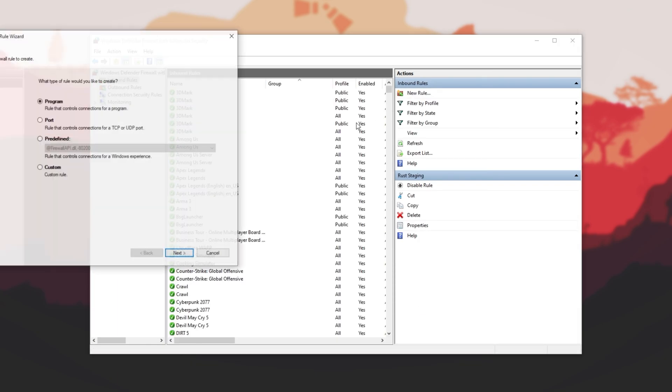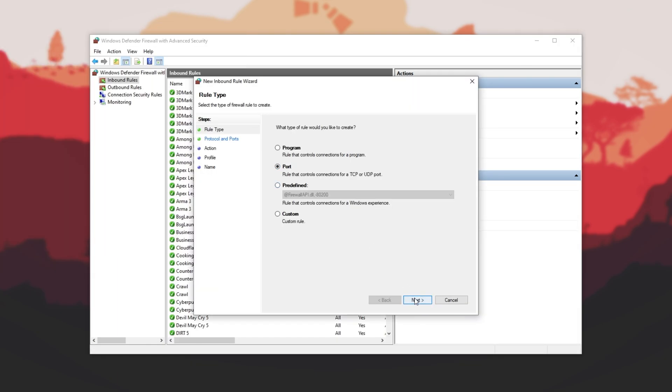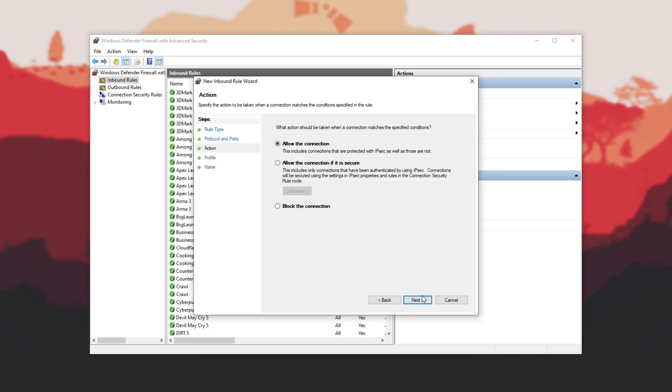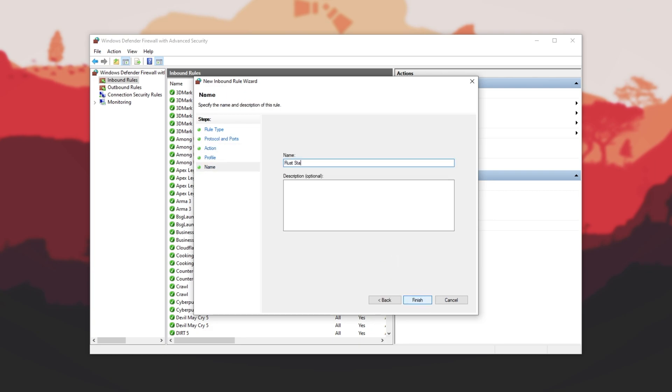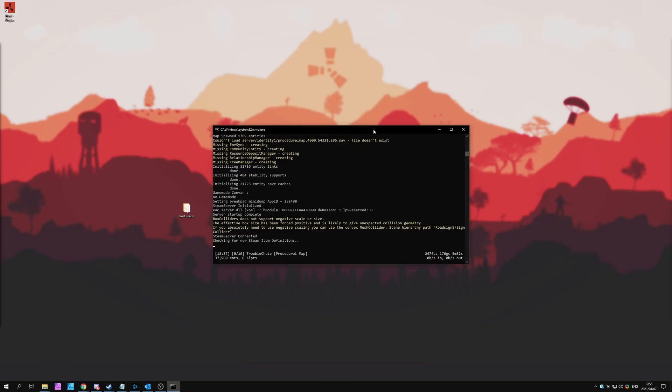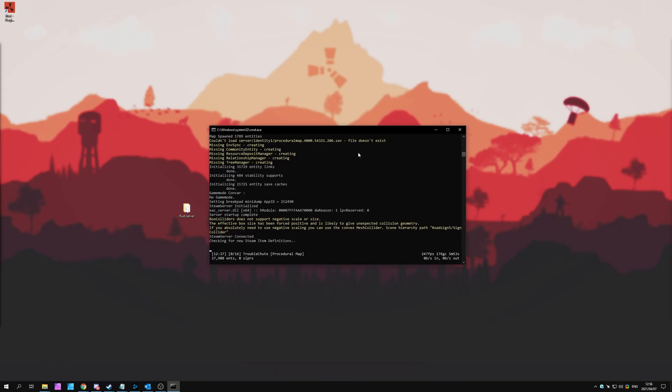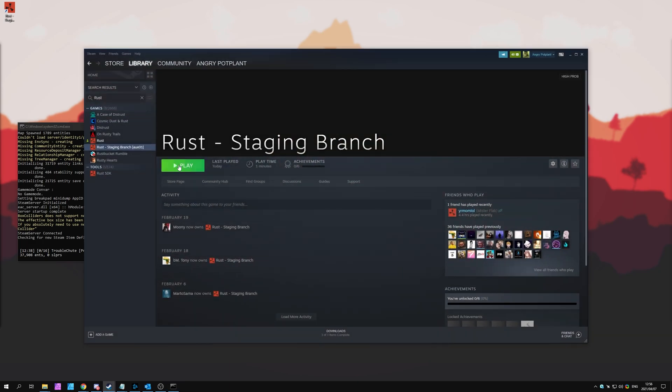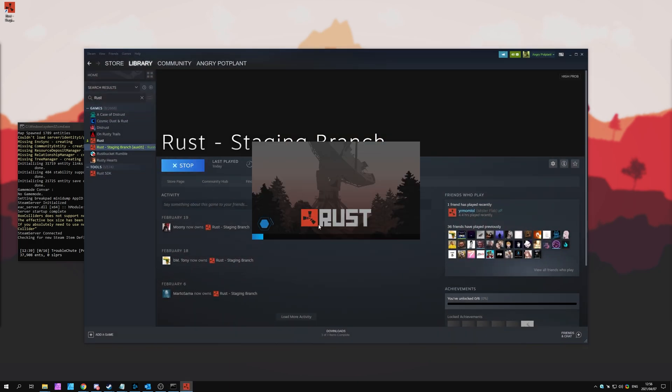And finally, Inbound Rules. New Rule, Port, Next. Paste them in, UDP, Next. Allow, Next, Next. Rust Staging. And we're done here. Let's go ahead and connect to it. So, I'll push it across to the side, open up Steam, and then start up the Rust Staging branch.